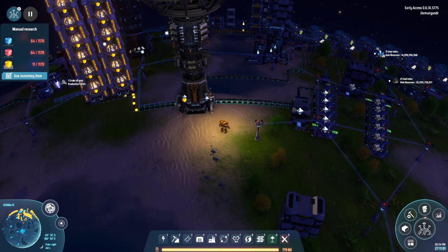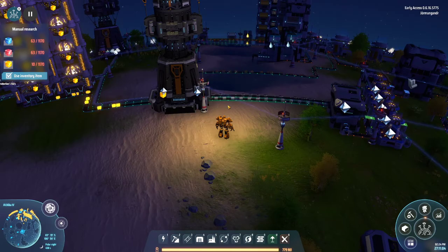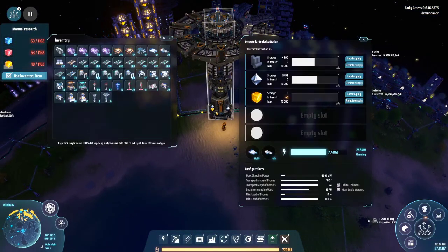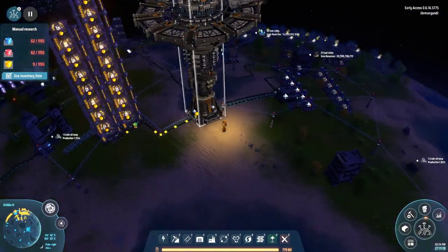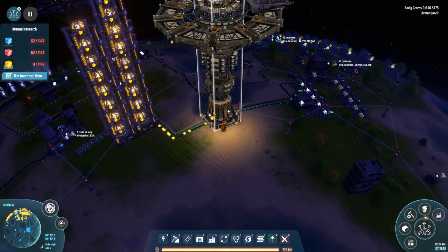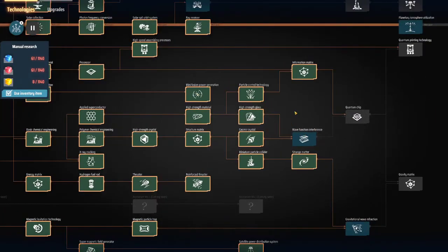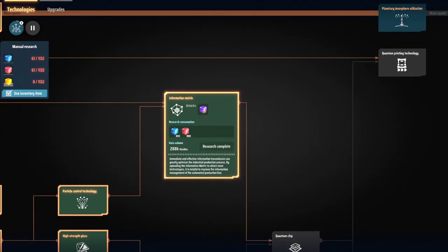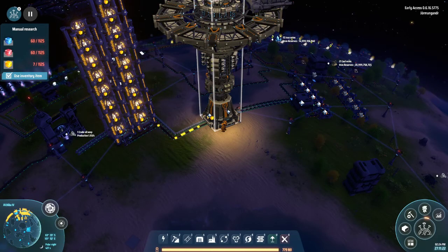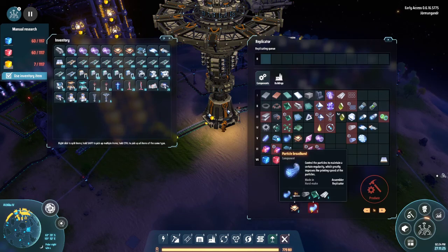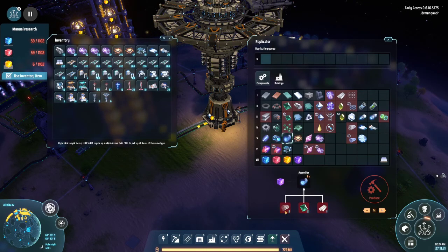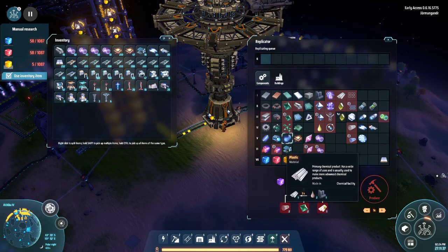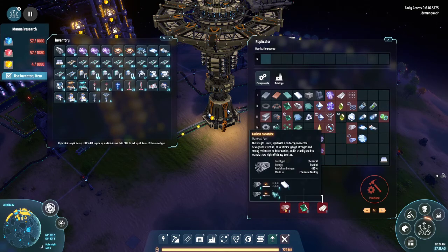Last time we had just gotten back here - we are moving all of our yellow cubes, our yellow matrices, chugging along on our research. We're getting to the point where we're ready to do some purple information matrix cubes. To create them we need particle broadband, which requires carbon nanotube, crystal silicon, and plastic. We already have a ton of plastic and crystal silicon, but carbon nanotube - not so much. It's three graphene to one titanium ingot.